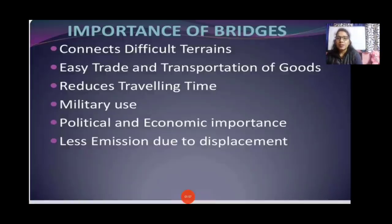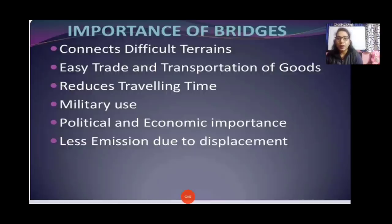Importance of bridges: connects difficult terrains, enables easy trade and transportation of goods, reduces travelling time, military use, political and economic importance, and less emissions due to displacement.